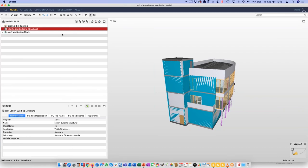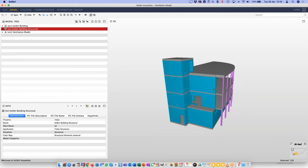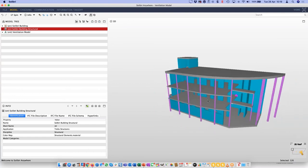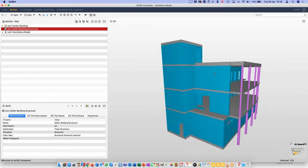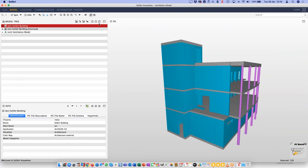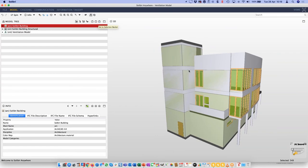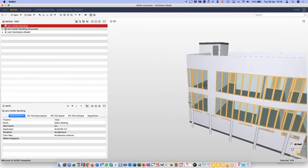Because we have the structural model and the architectural model together, we can identify issues. We have structural walls, architectural walls, and all sorts going on. One of the things we're going to use is the selection basket to visually compare the different models. The model tree shows the structure of the model from the host file names: the architectural model, structural model, and ventilation model. At the top of the model tree, three little buttons give us access to the selection basket.